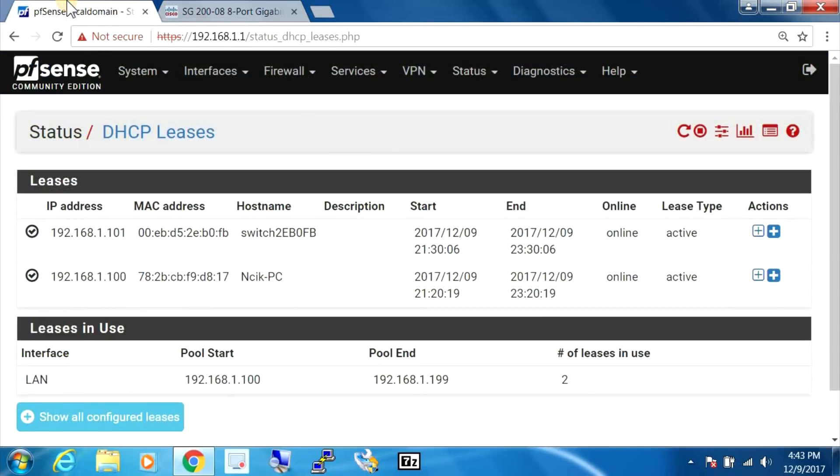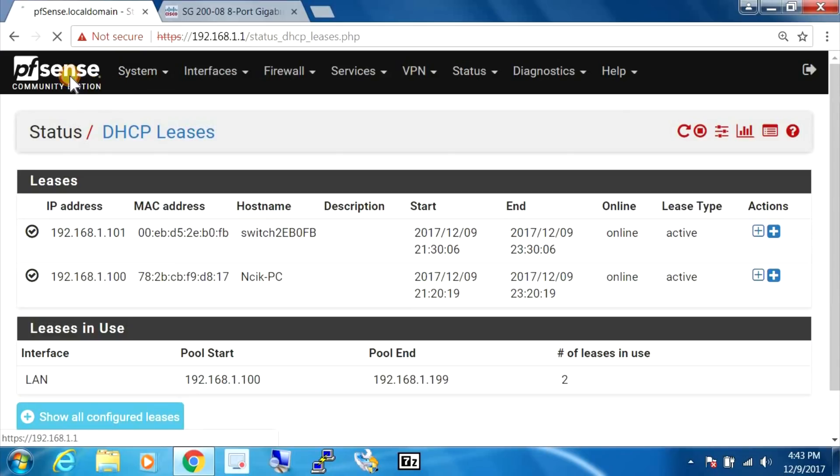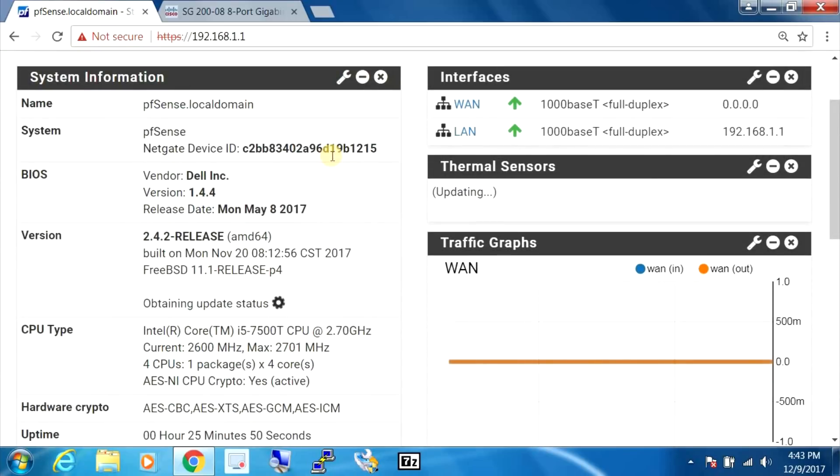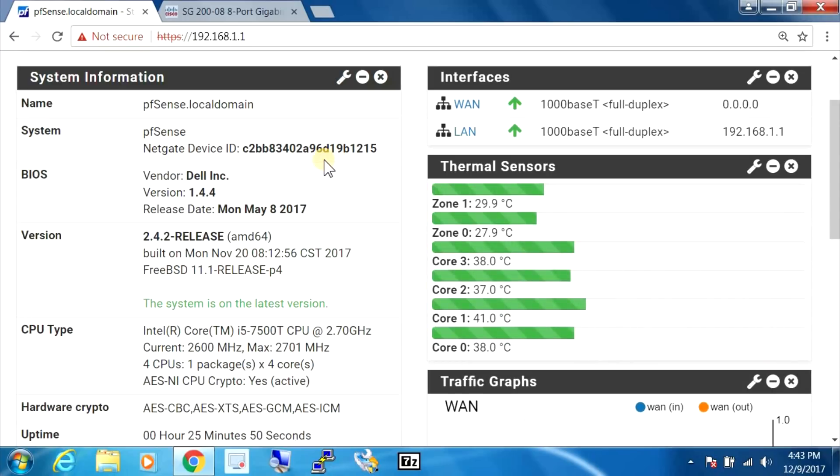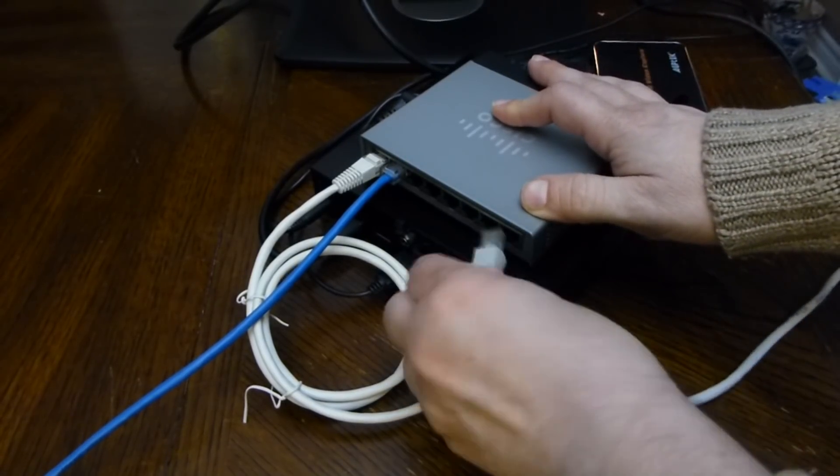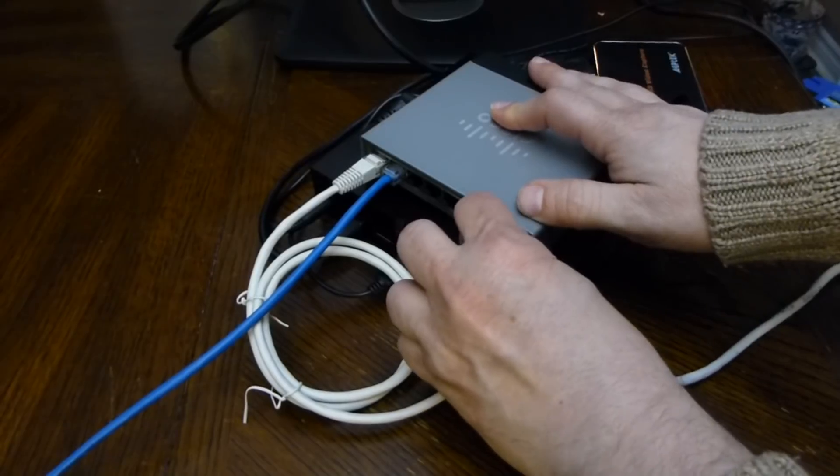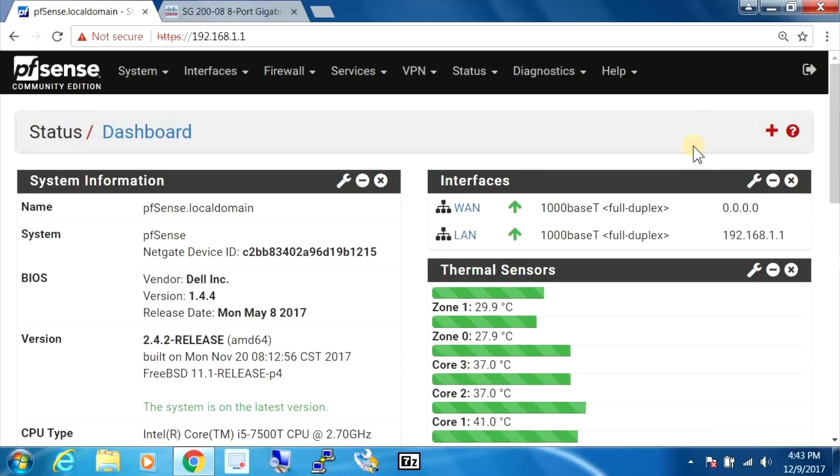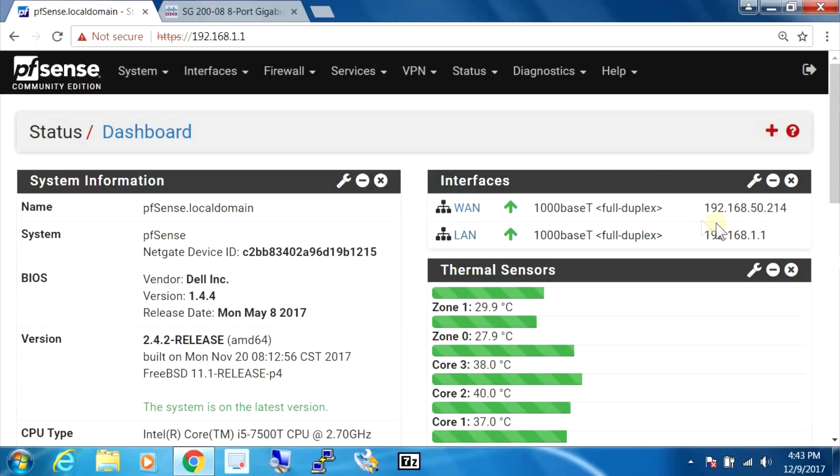I'm going to flip back to the pfSense configuration here and go back to the main status screen. And I'm going to plug in our WAN cable now, so you should see this right here change as I'm doing it. So this is our WAN cable and I'm going to plug it into port number 8. And there we go, you can see that the WAN interface got an IP address.